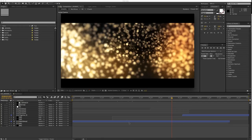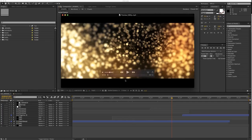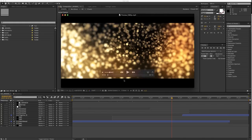Hey, what is going on guys? I'm Mario and welcome to my new After Effects tutorial. So today I have a new episode about my recent template, and again, this will be sort of a breakdown, sort of a tutorial also on how to create something like this. So let's check it out.